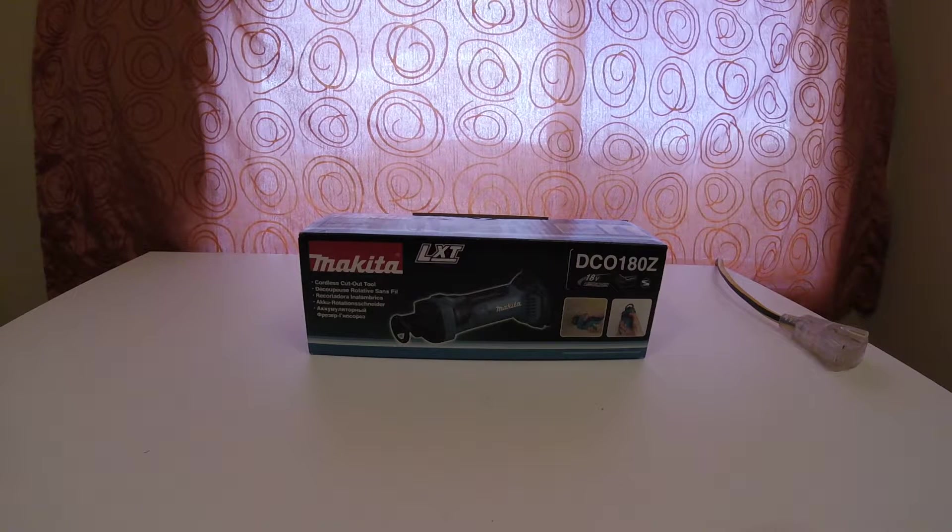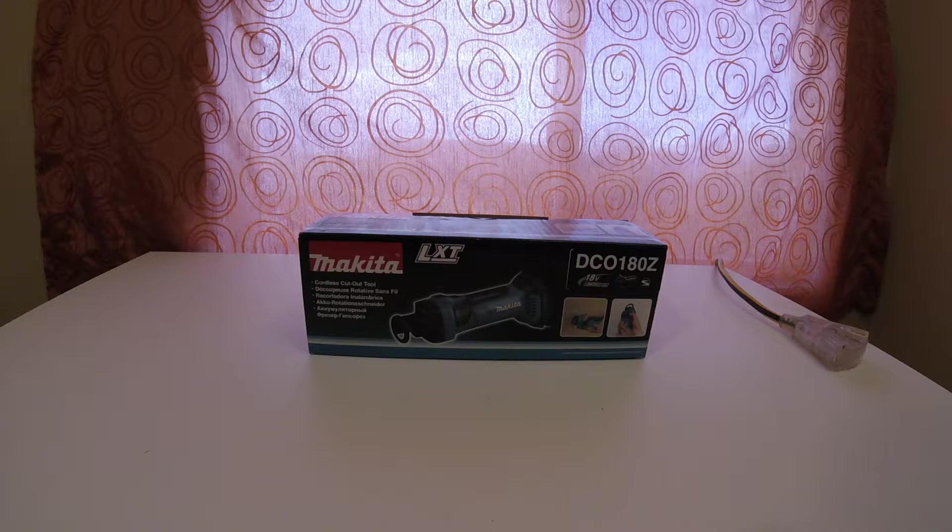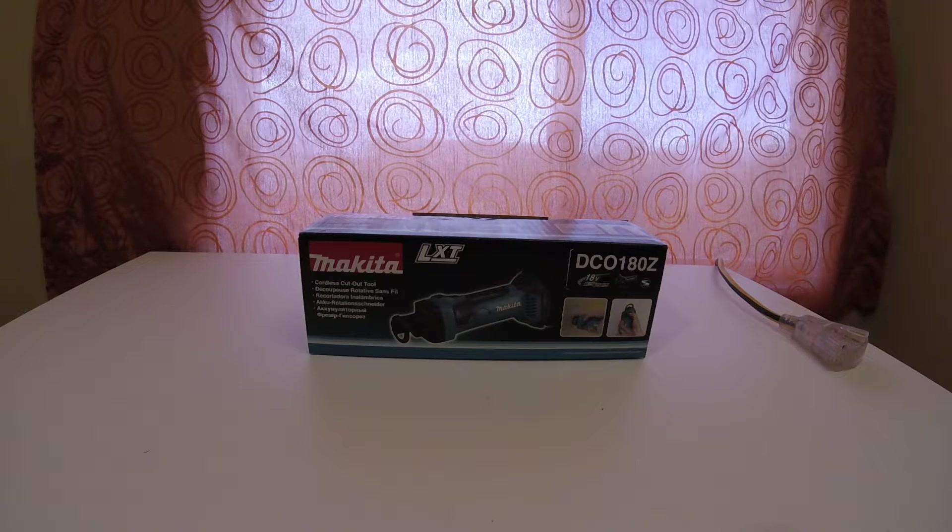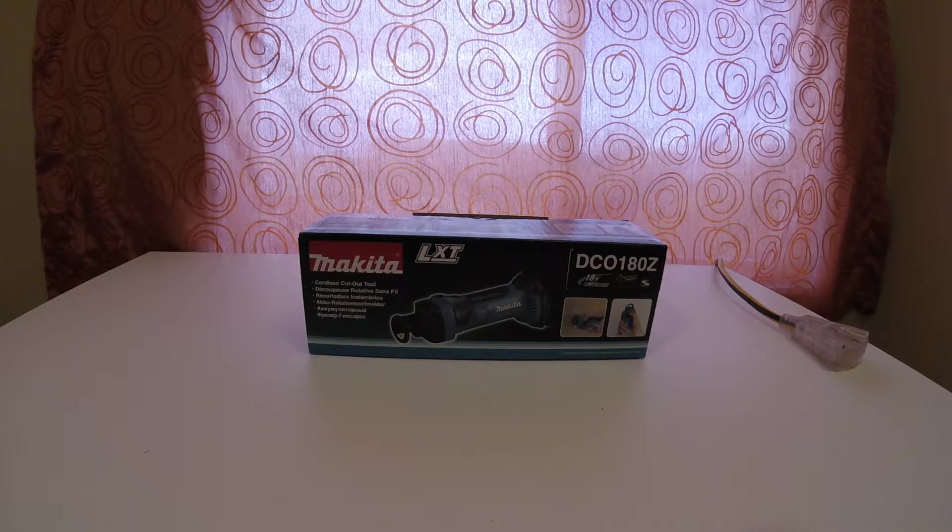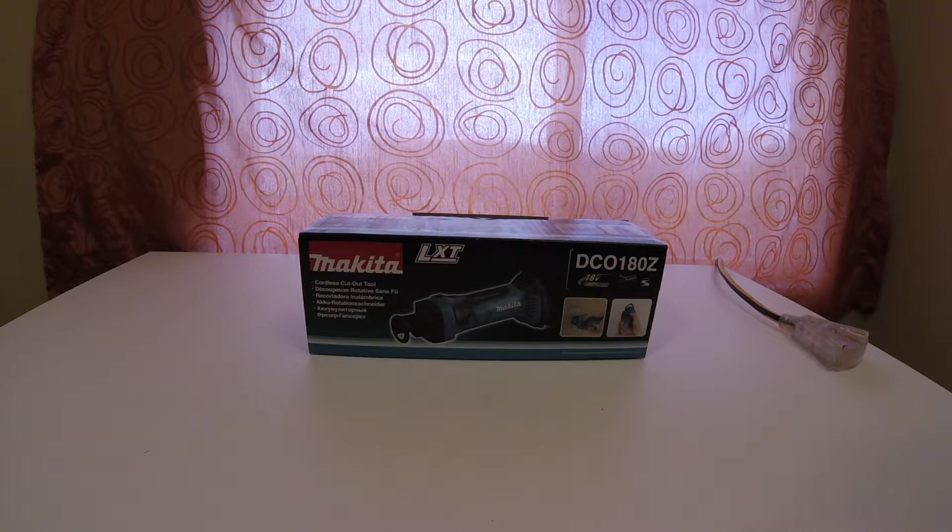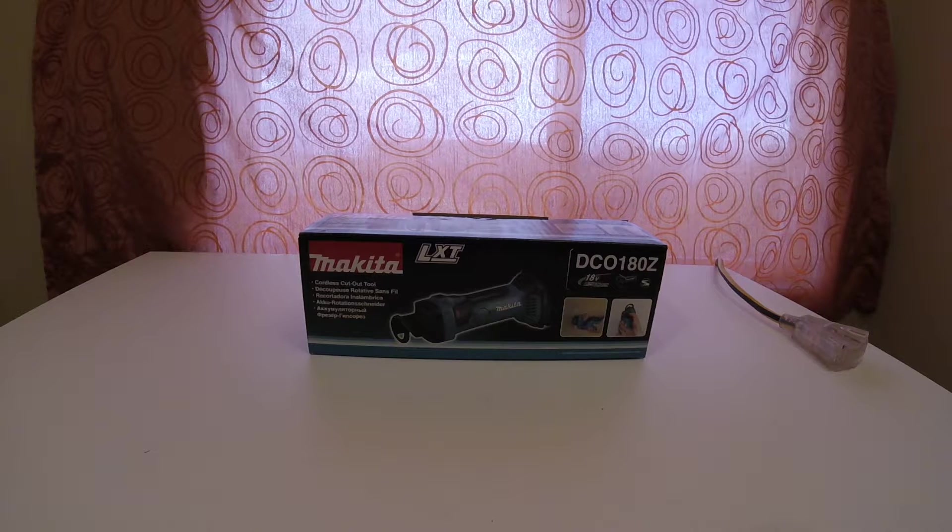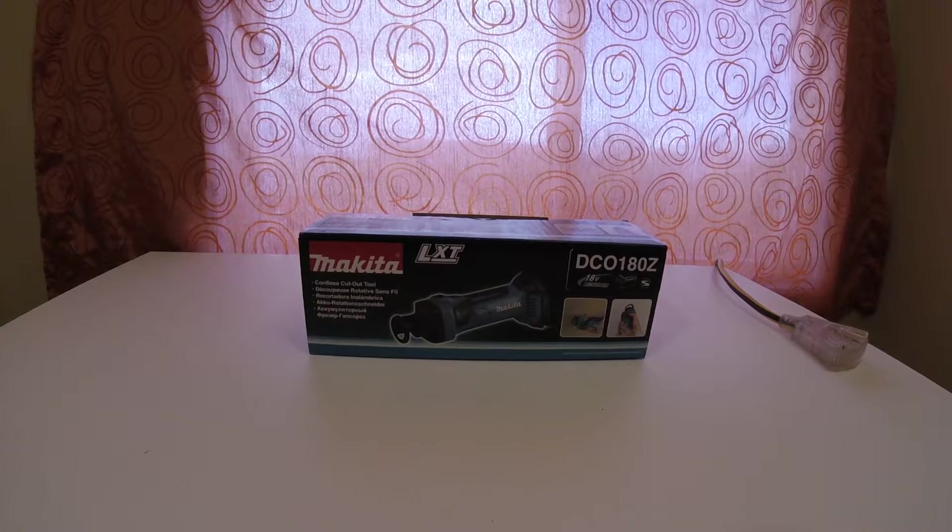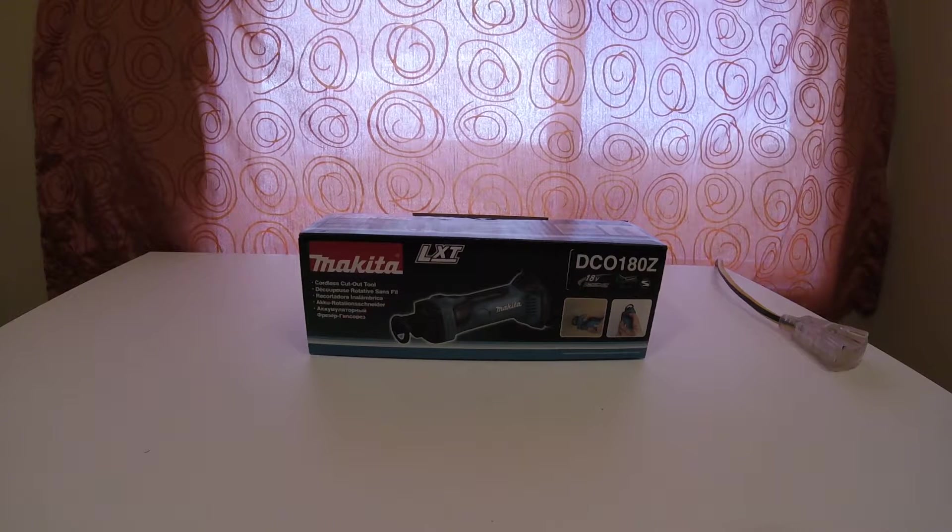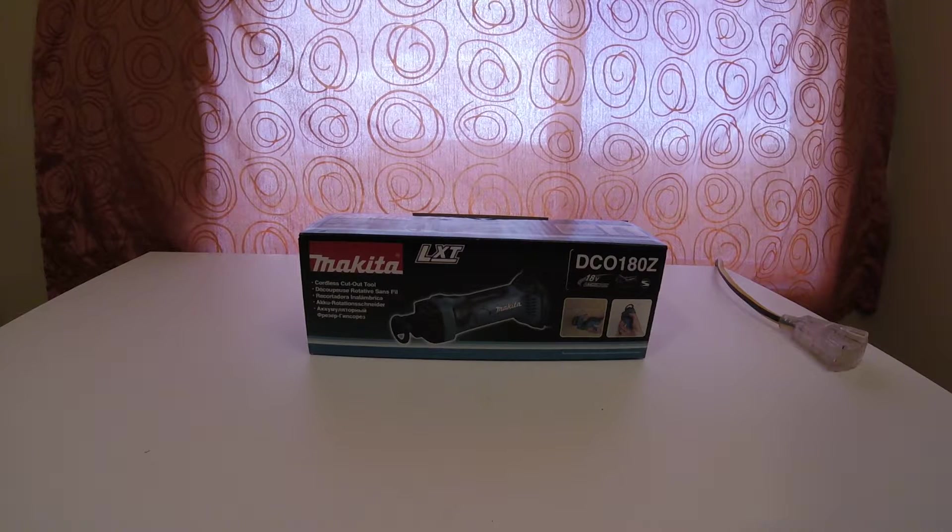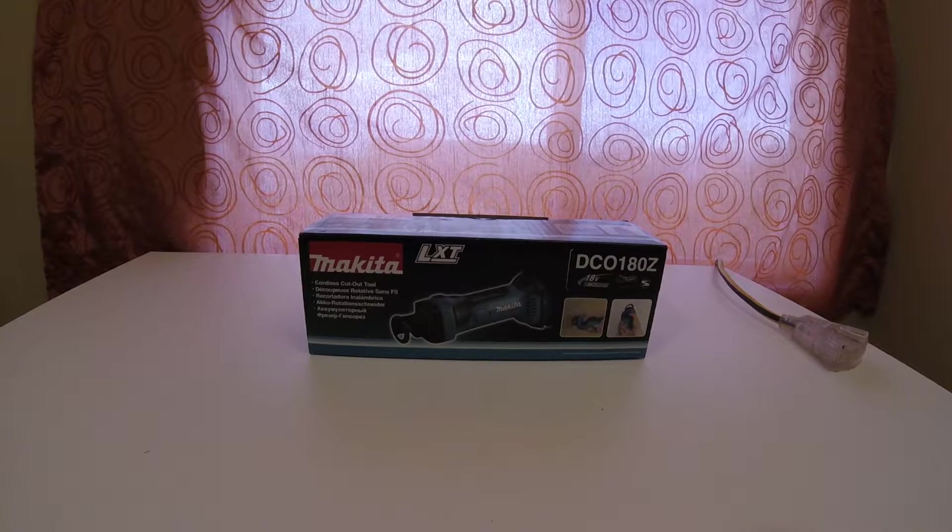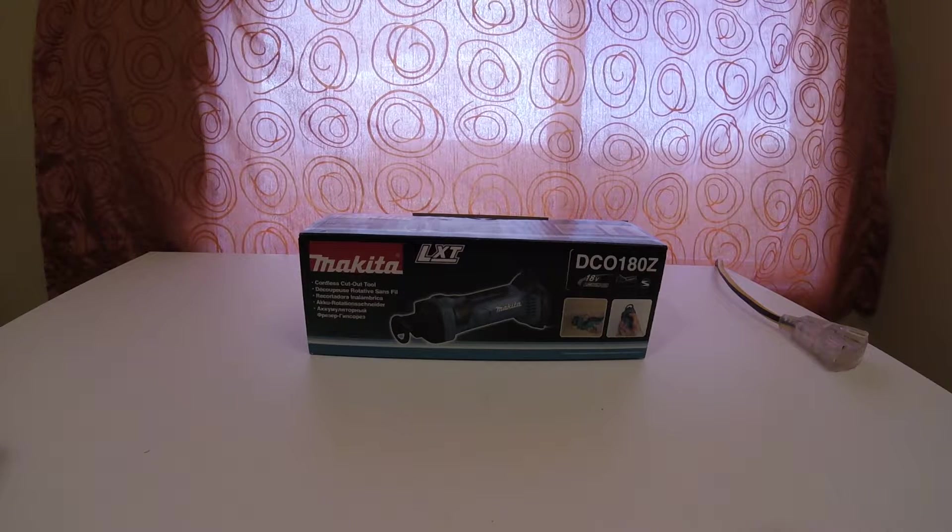This is the DCO180Z. It's for the 18 volt lithium batteries, and I got it off Amazon for $114 Canadian plus some change.